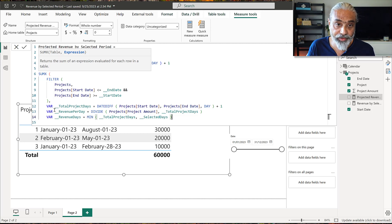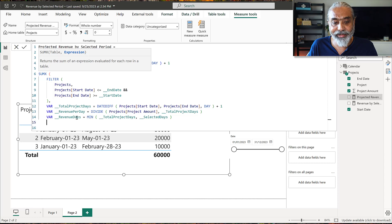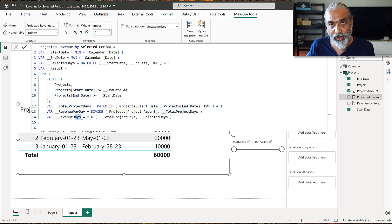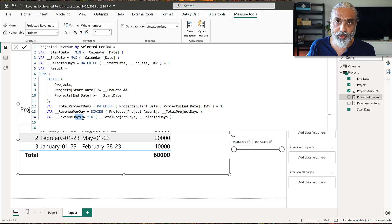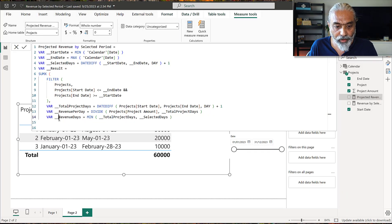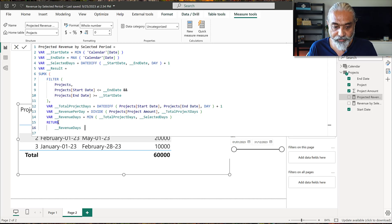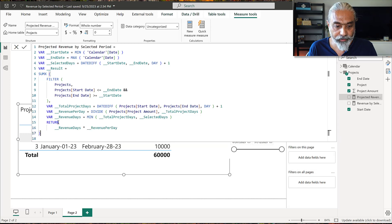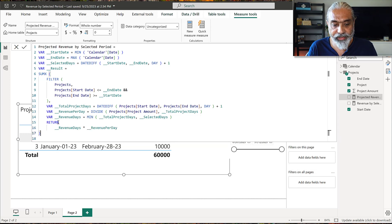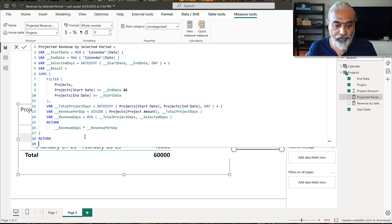We now have two ingredients to calculate revenue: the number of revenue days and the revenue per day. Multiplying these two gives us the total revenue. The SUMX expression returns revenue days multiplied by revenue per day for each project row, and then we return the result.